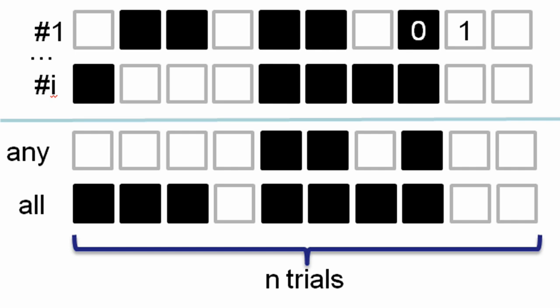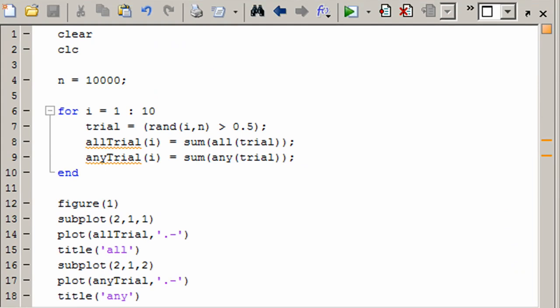Let's look at the code that does this. Each individual trial is going to be a random set of numbers, i by n, and if it's greater than 0.5 then it's true — that gives us a fair coin flip. Then I'm going to look at that big matrix of trials and just say all of trial, which will go down the columns. And the same with any. Since I want to find out how many of these trials were true, I'm going to sum up that vector that comes out. Then we can simply plot this and take a look at the results.